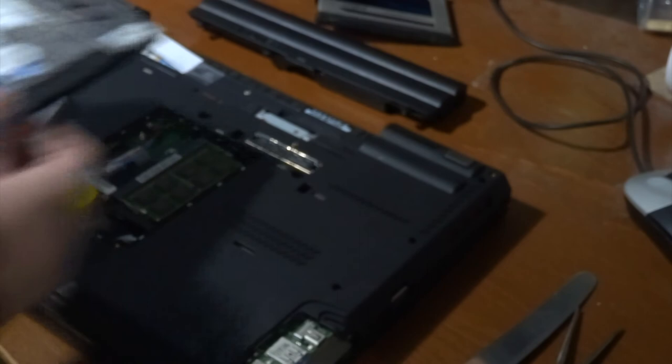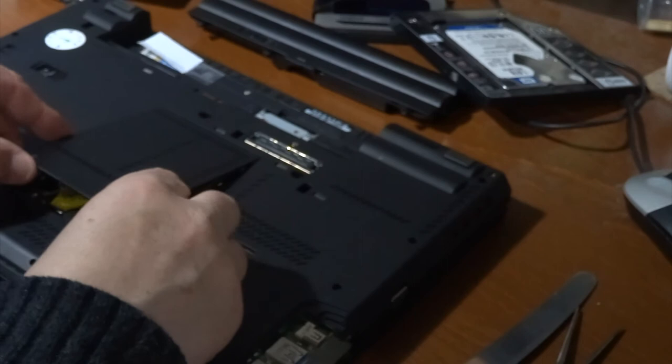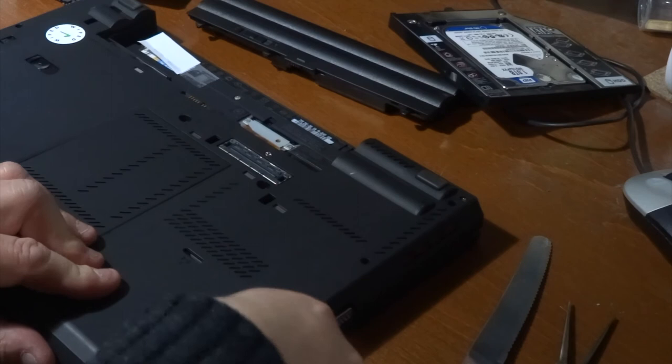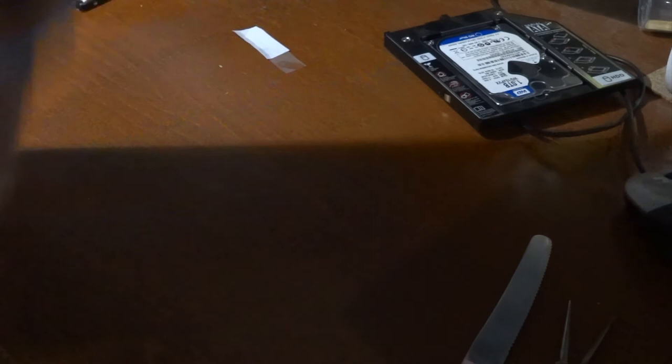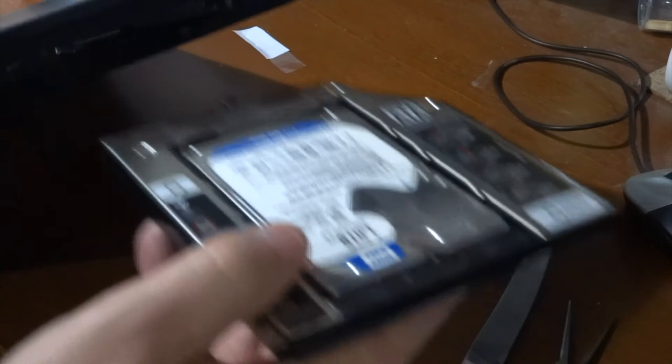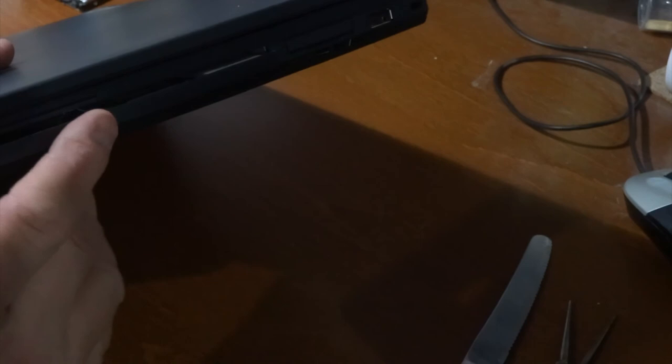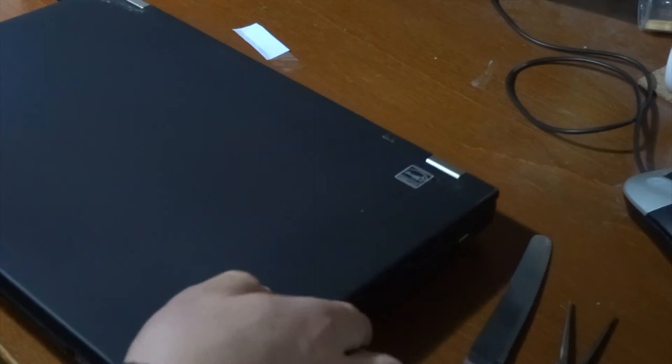And now I also have a one terabyte drive on the side, so I have 1.5 terabytes of storage on this machine. Okay, let's put this all back together. Caddy back together. Put our optical drive back in. Now this is from a T430S, because I used to have a T430S, so that's why there's just a little bit of a gap there. You can see it right there, but it's not really that noticeable. Okay, let's power this thing on and see if the BIOS and everything.